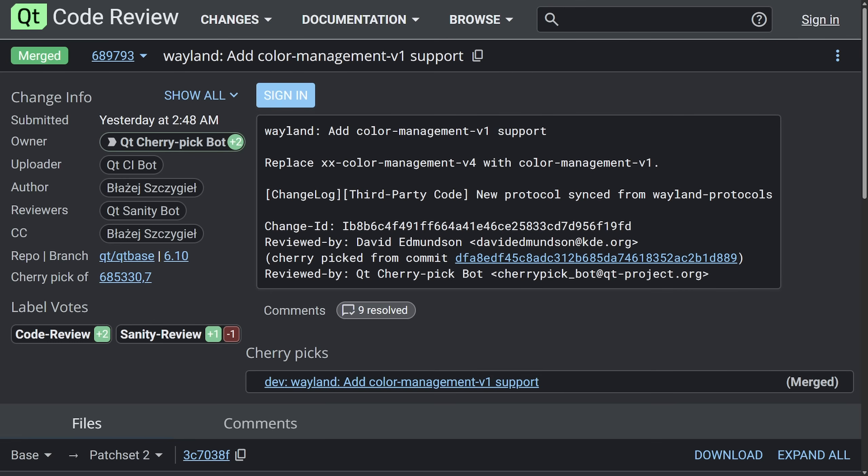For those of you unaware, Qt is a cross-platform framework used to build graphical user interfaces for applications that can run on Linux, Windows, Mac OS, Android, all from a single code base. It's really prevalent in application design, both commercially and in open source projects. That's why it's such a big deal that this is coming to Qt. Anyways, it'll be interesting to see how apps can end up using HDR support.